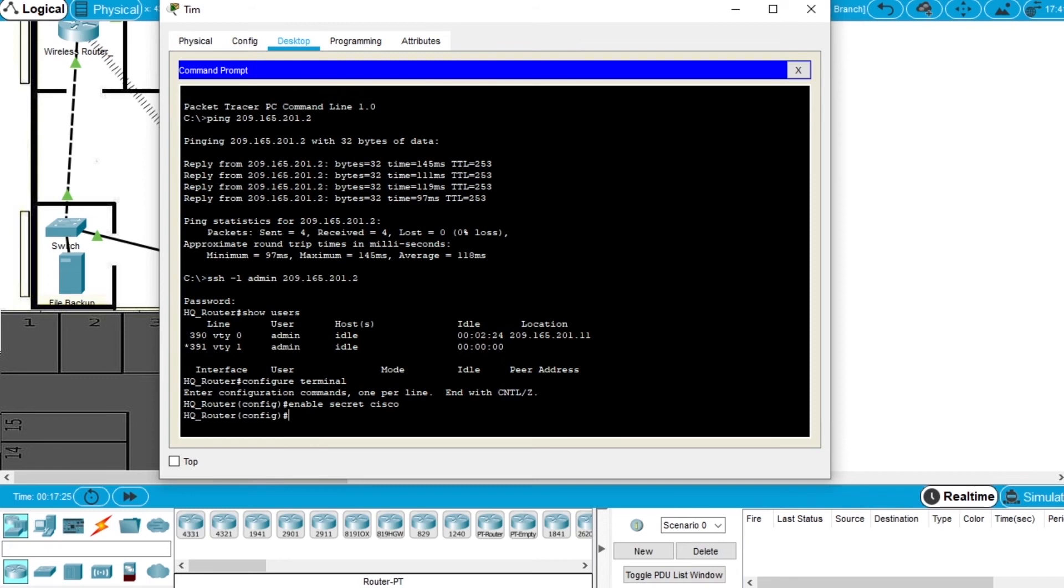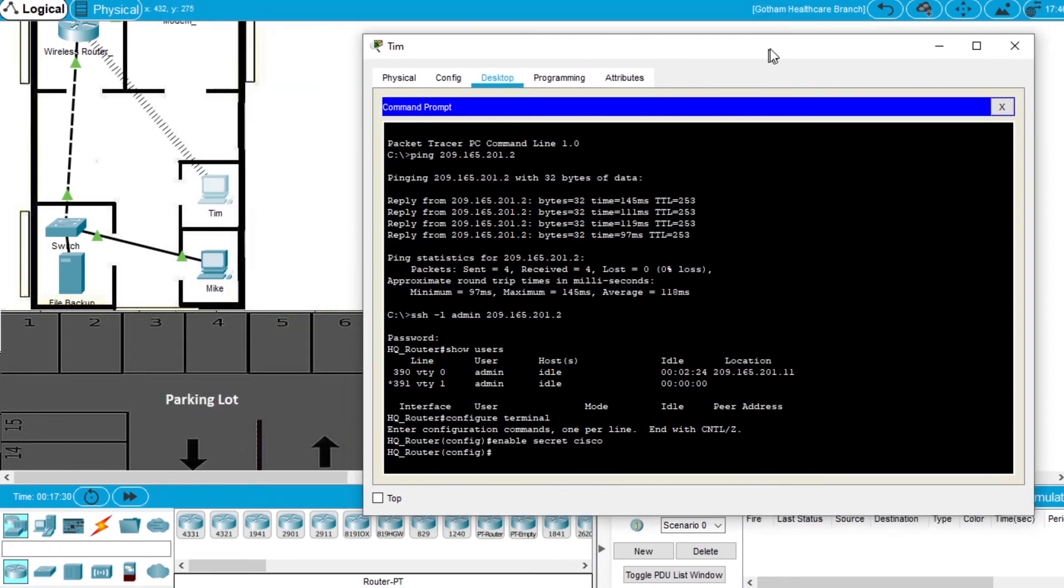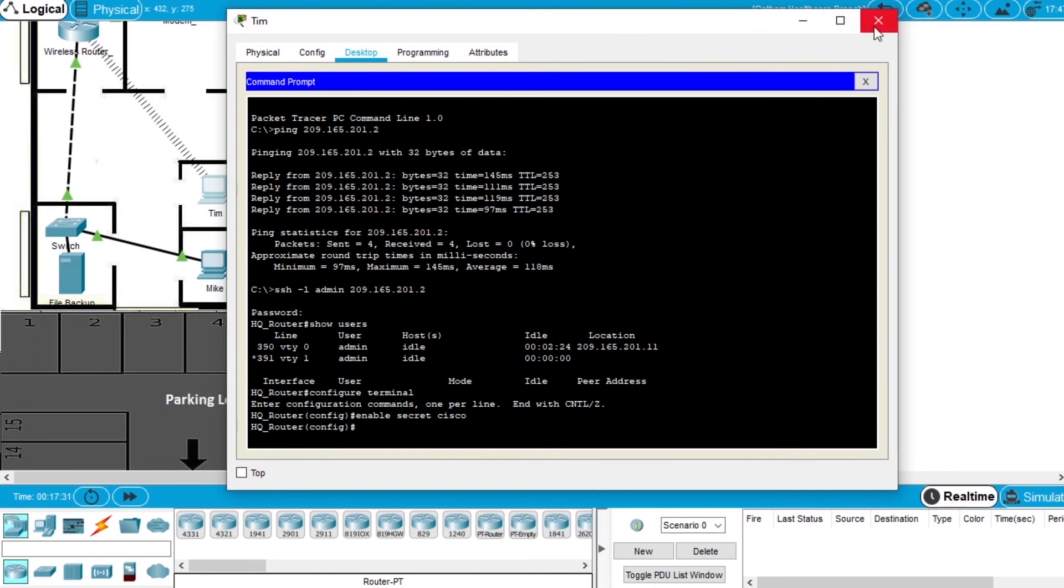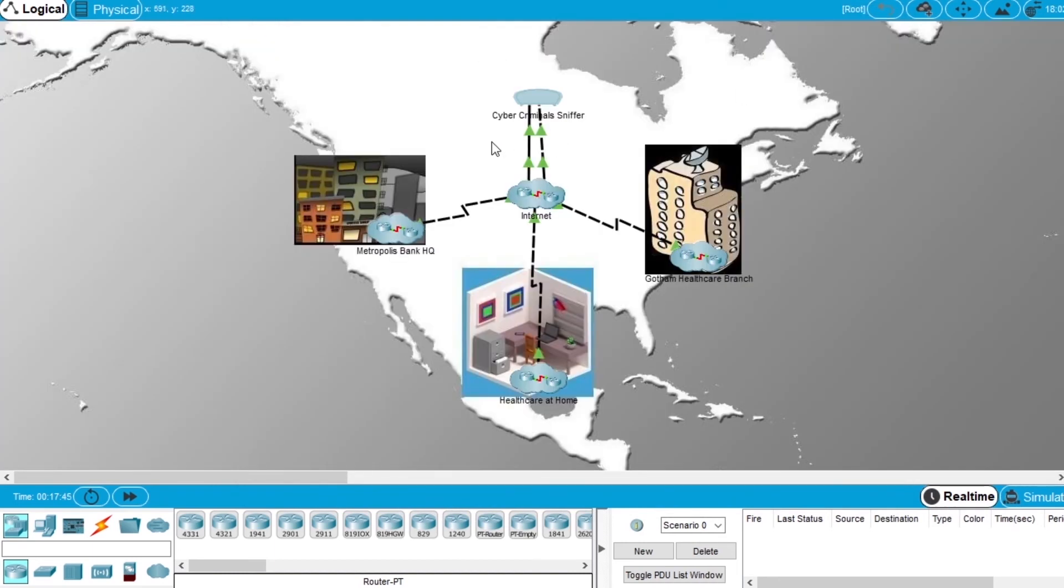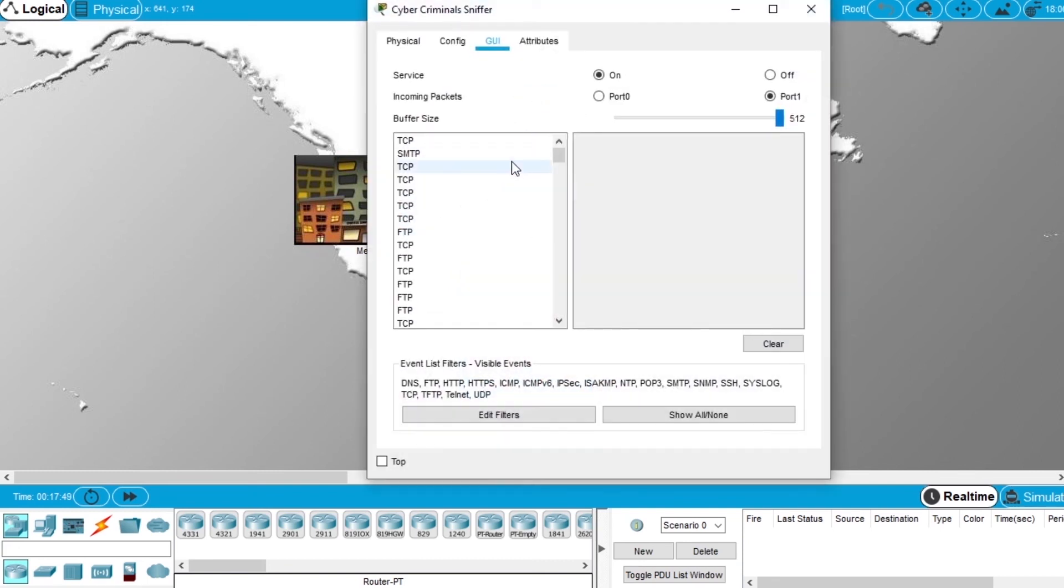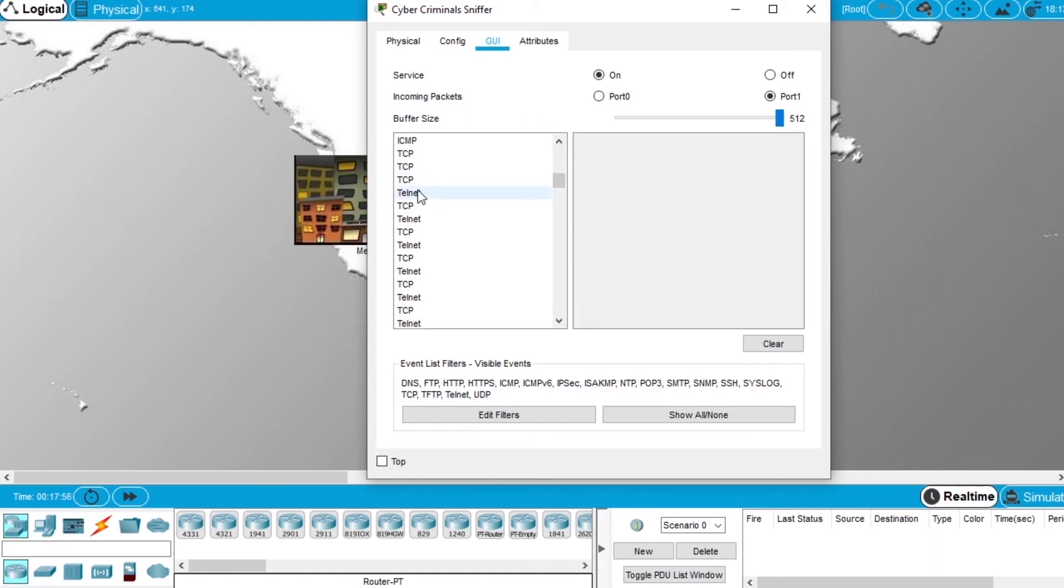This is everything you had to do on this exercise, so everything is fine. But before ending, let's check this Cyber Criminals Sniffer to see the packets from telnet. We can see there's a lot more information.